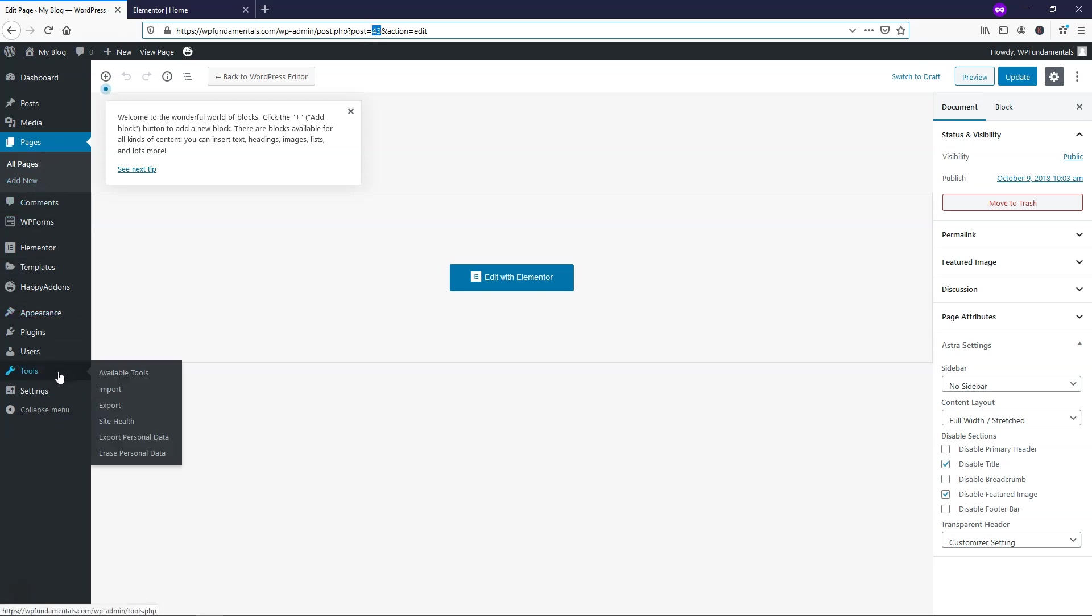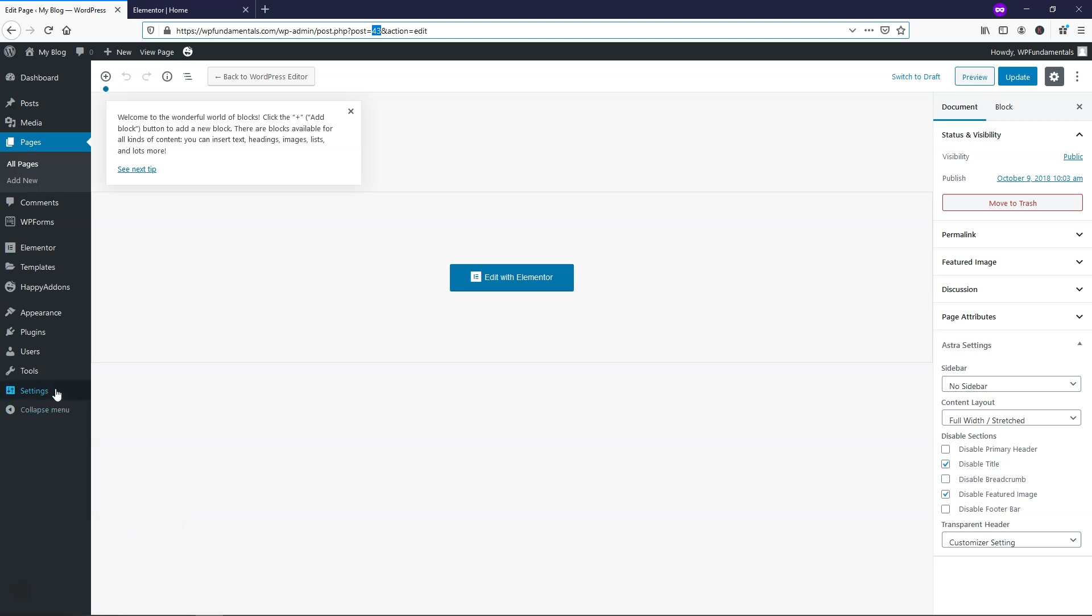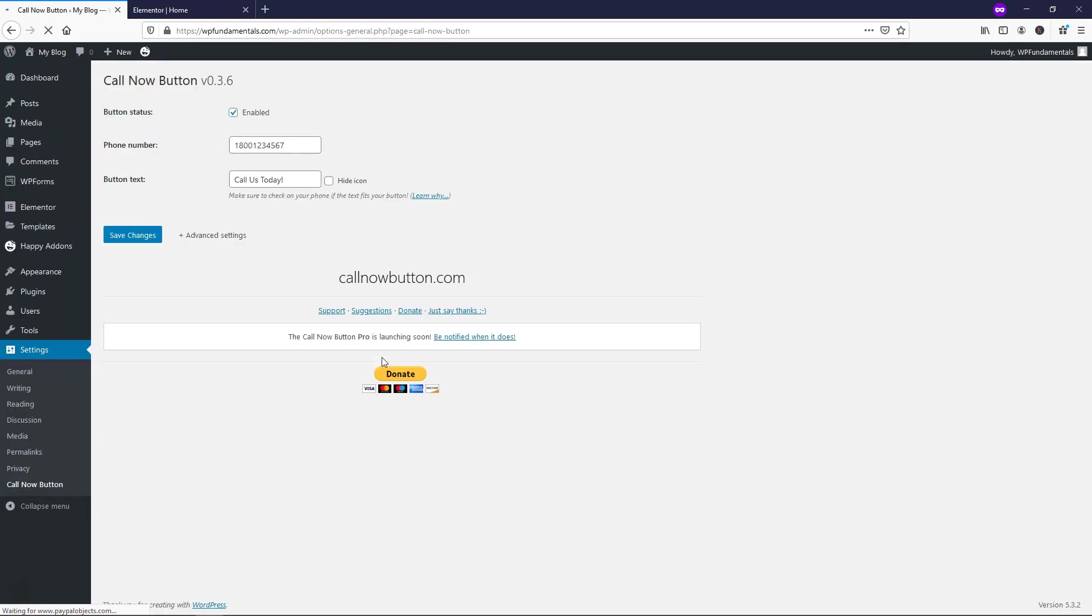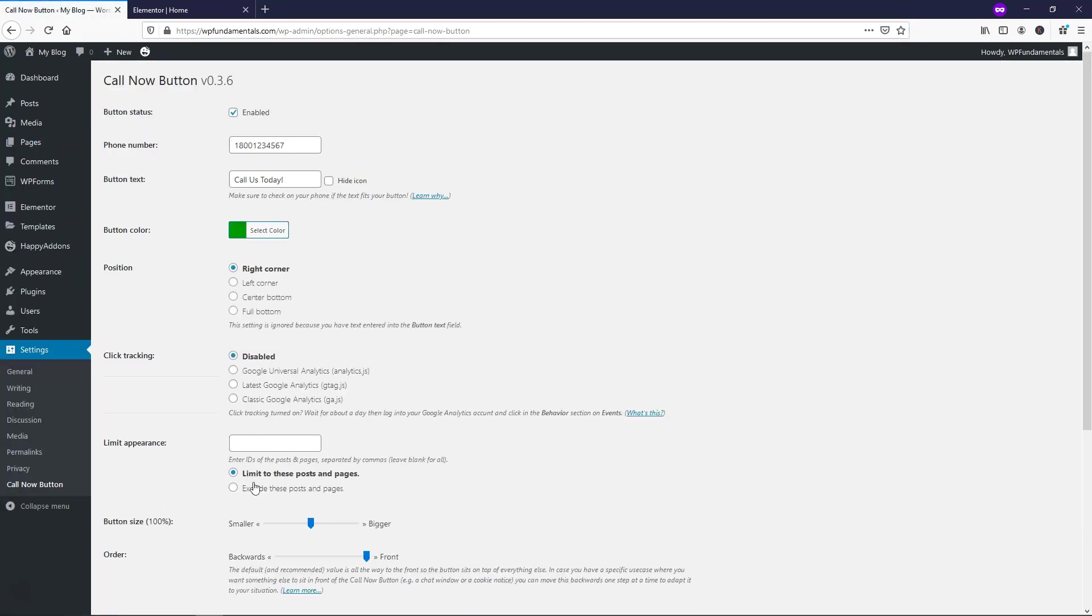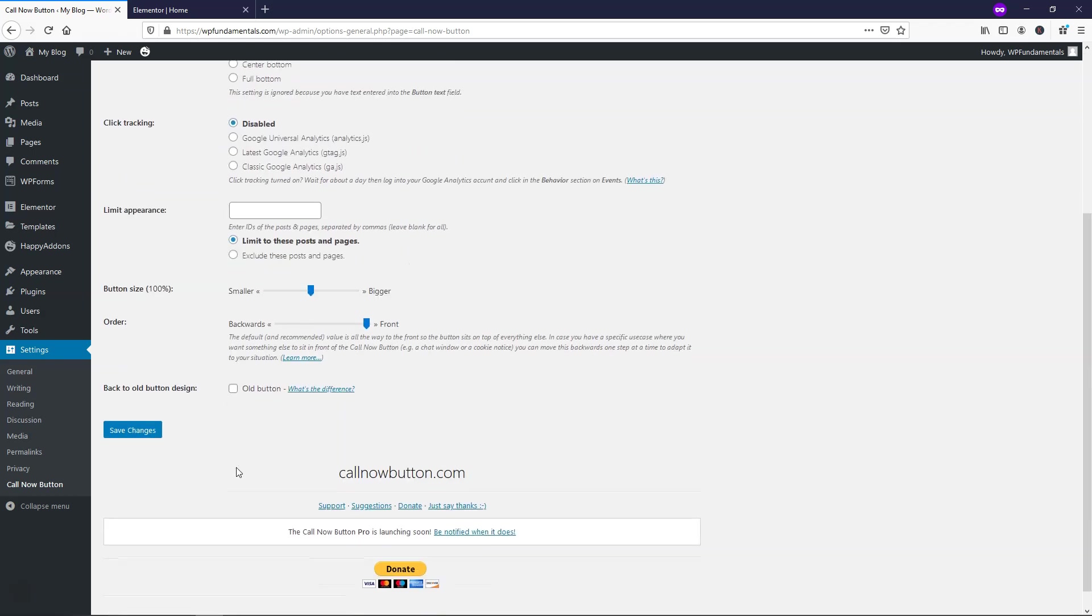And that is what you'd put in there if you wanted to limit where it's actually displayed. So that is how you would do that in the advanced settings right here. You would just put 43 in here. So it says entry IDs of posted pages separated by commas. So you can exclude them or limit them to only those ones. If you only wanted it on the home page, you would just put 43 in there. If you wanted to not have it on the home page, you would put 43 in there. So that is how you would set up the limited appearance.